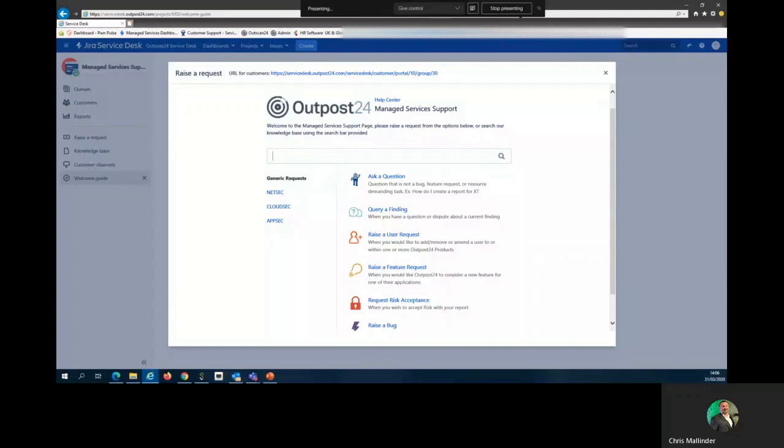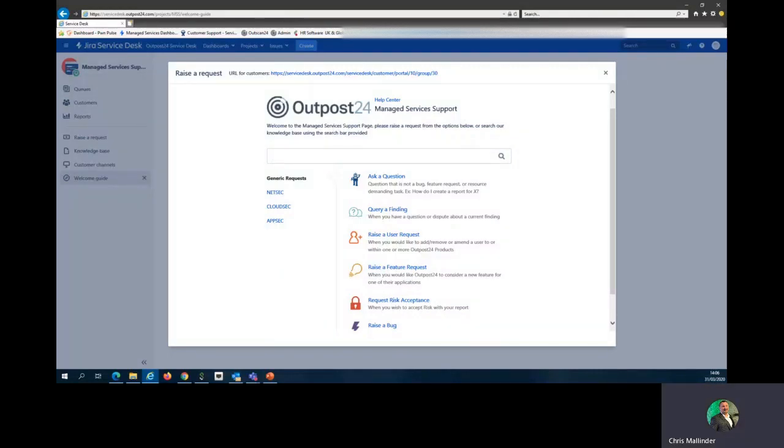On logging in, your next screen will look something like this. As you see on the top bar, we have the knowledge base where you can search for a quick question and perhaps find an answer.